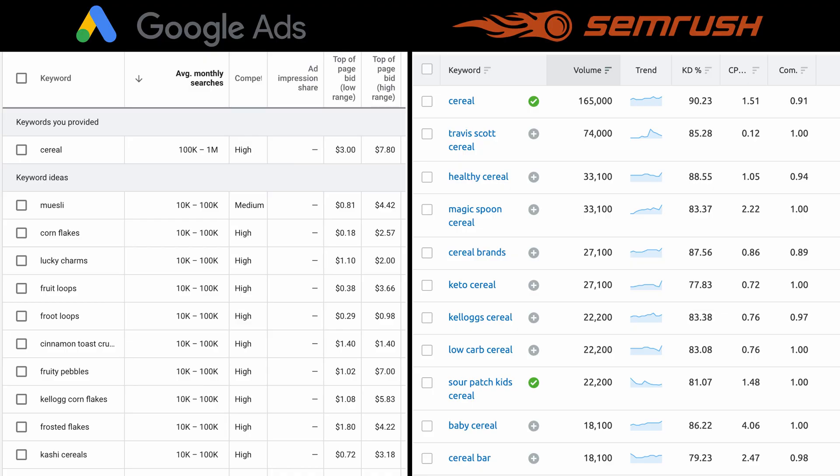Instead of having average monthly search ranges — for 'cereal,' between 100,000 and 1 million searches per month, which is a really large range — the Keyword Magic tool for SEMrush gives you a specific average monthly search volume that's much more accurate and much easier to wrap your head around.